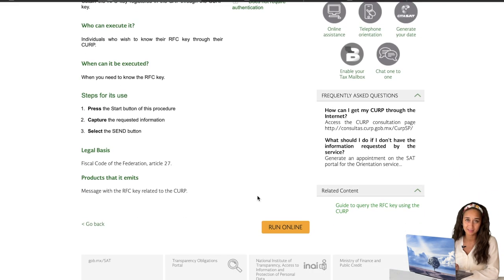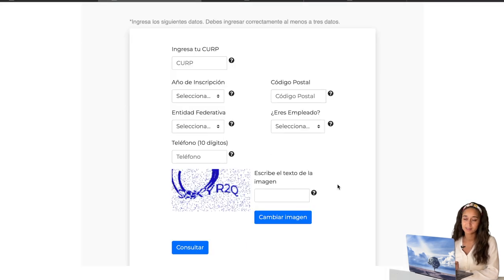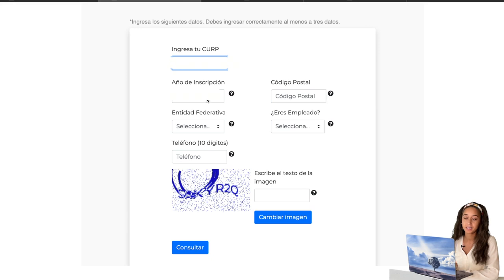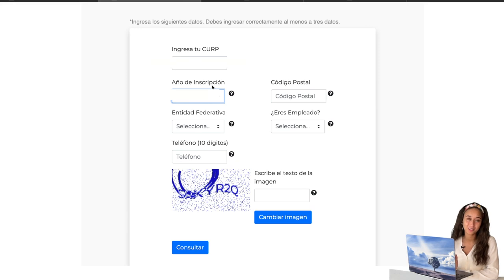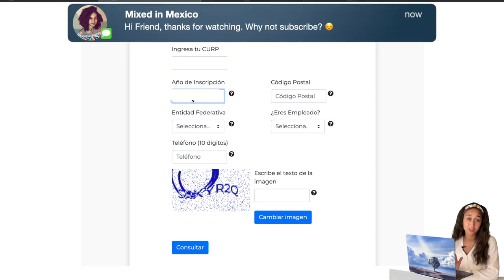You scroll all the way down again and click the big yellow button. But this time around, you'll see that a lot more information is required — it's more of a security measure so that not anyone can just get your RFC. As before, you start off with your CURP and type that in. Next is the año de inscripción — the year that you got your RFC. Fun fact: if you got your RFC on or after 2020, you will just select 2020.